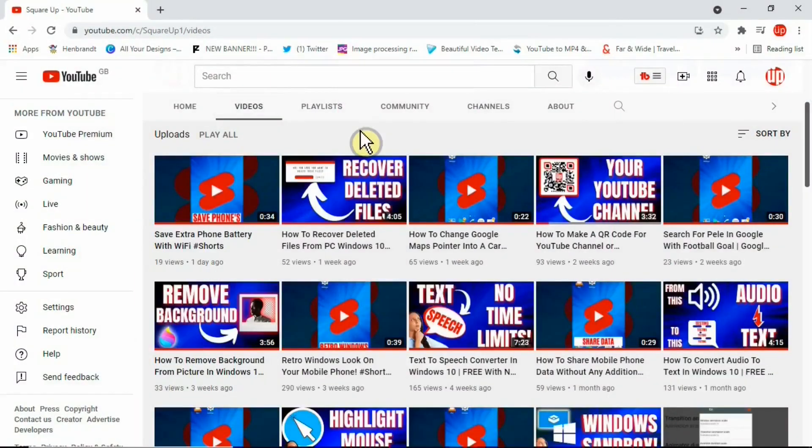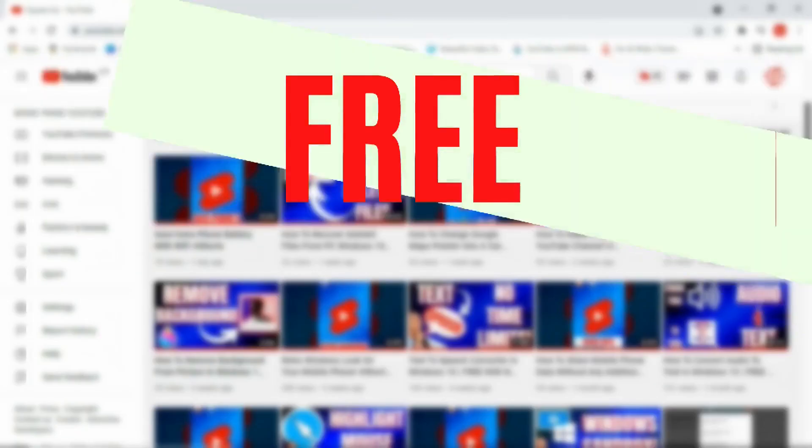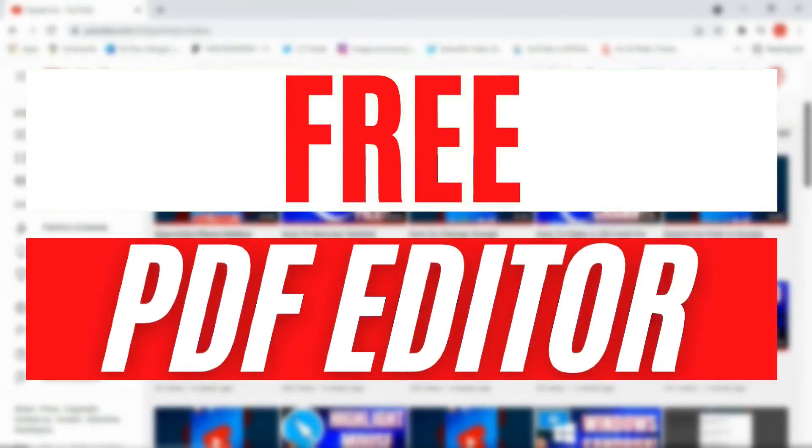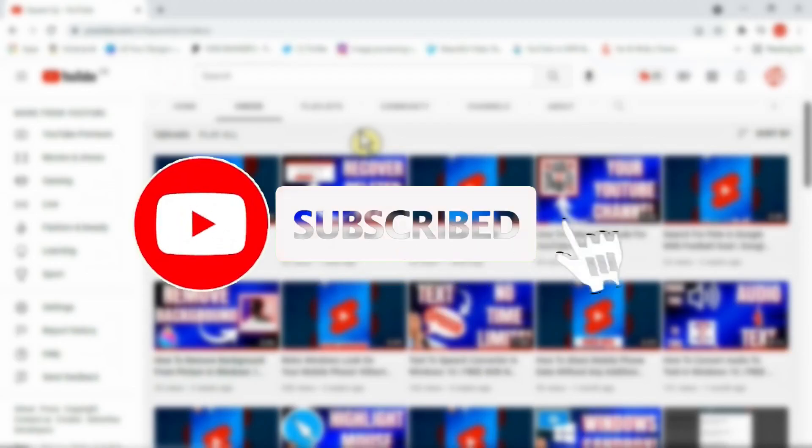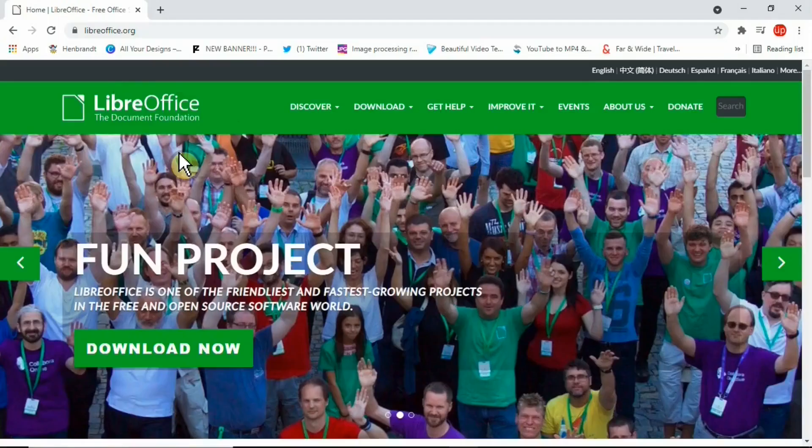Hello and welcome to another video. Today we'll be talking about how to edit a PDF document for absolutely free on your Windows 10 PC. If you're new here, please consider subscribing and let's get on with the video.